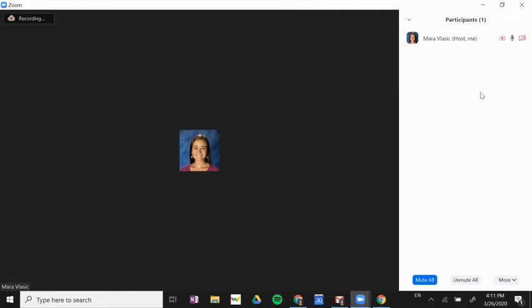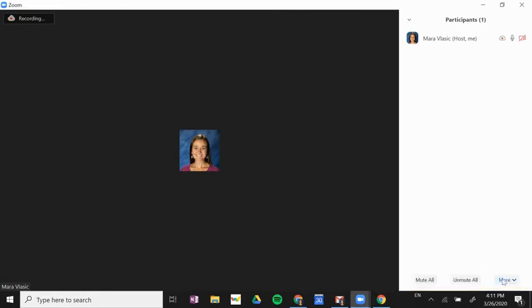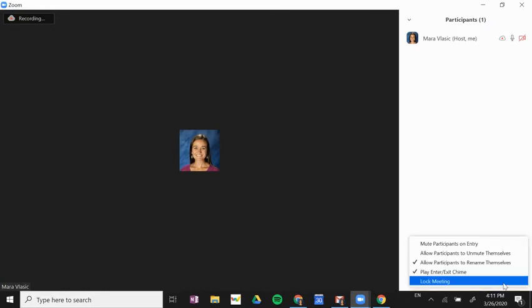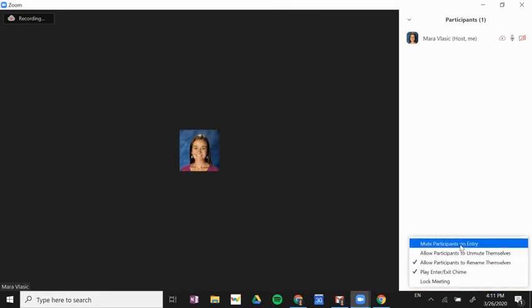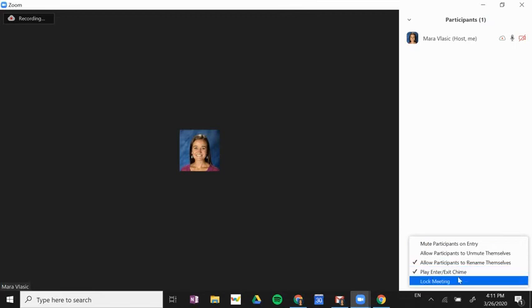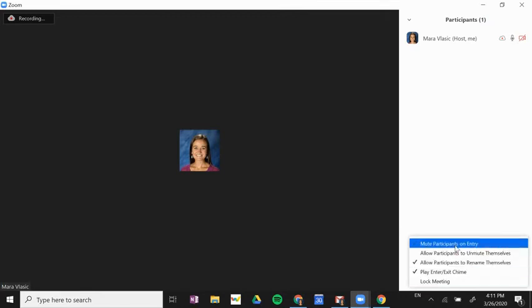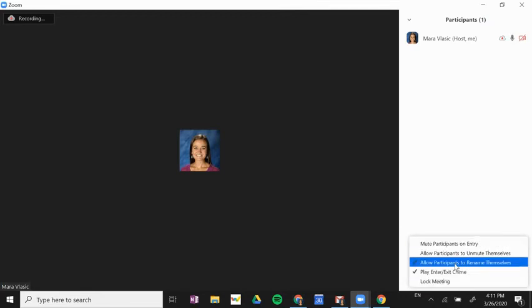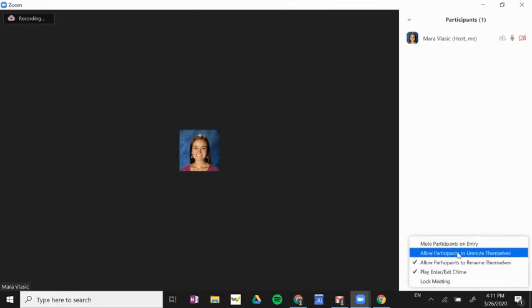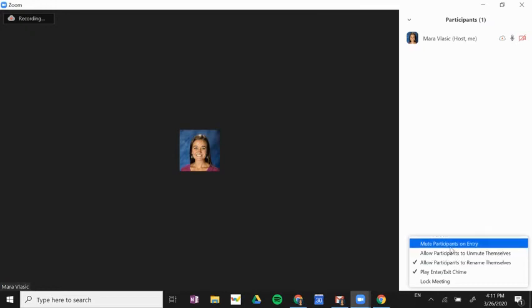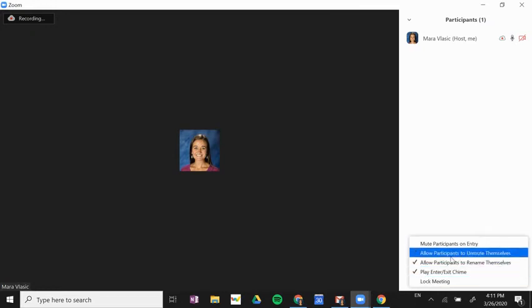So I'm going to unmute all. Under more I have a couple other options of settings that I can edit as I host the meeting, so I can change these at any point during the meeting.